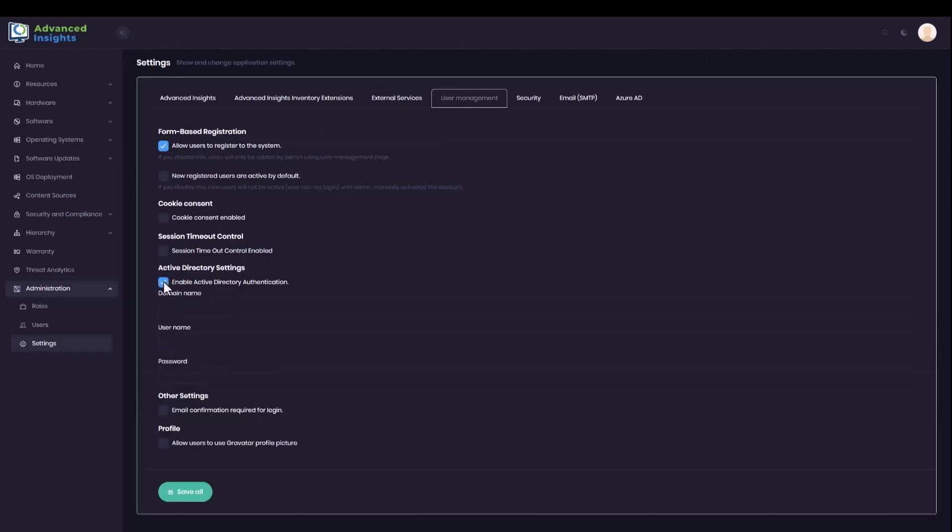I'm going to check that box. If the domain that Advanced Insights is installed in is the same as the domain that your users are going to be authenticating from, then you don't need to provide any further details here.